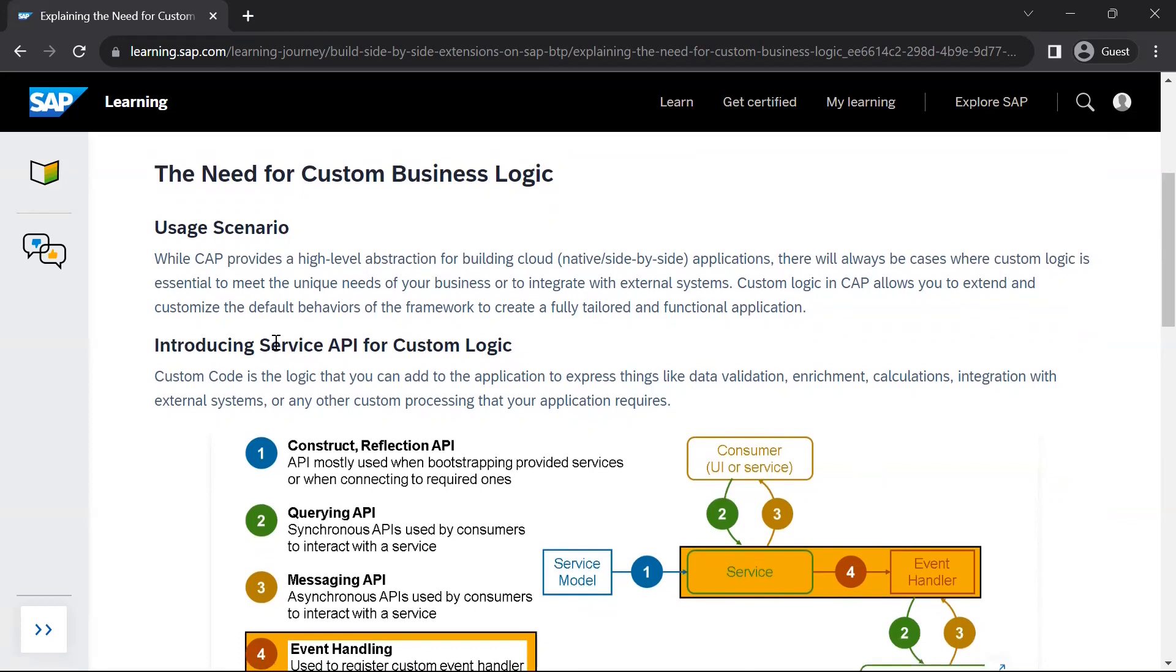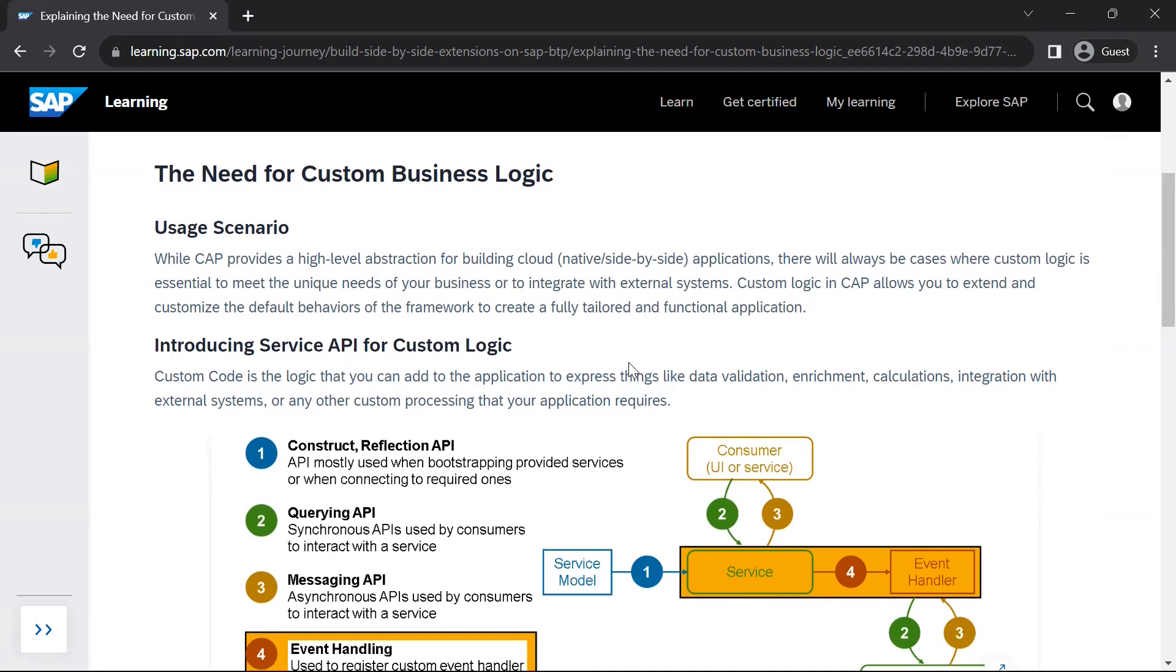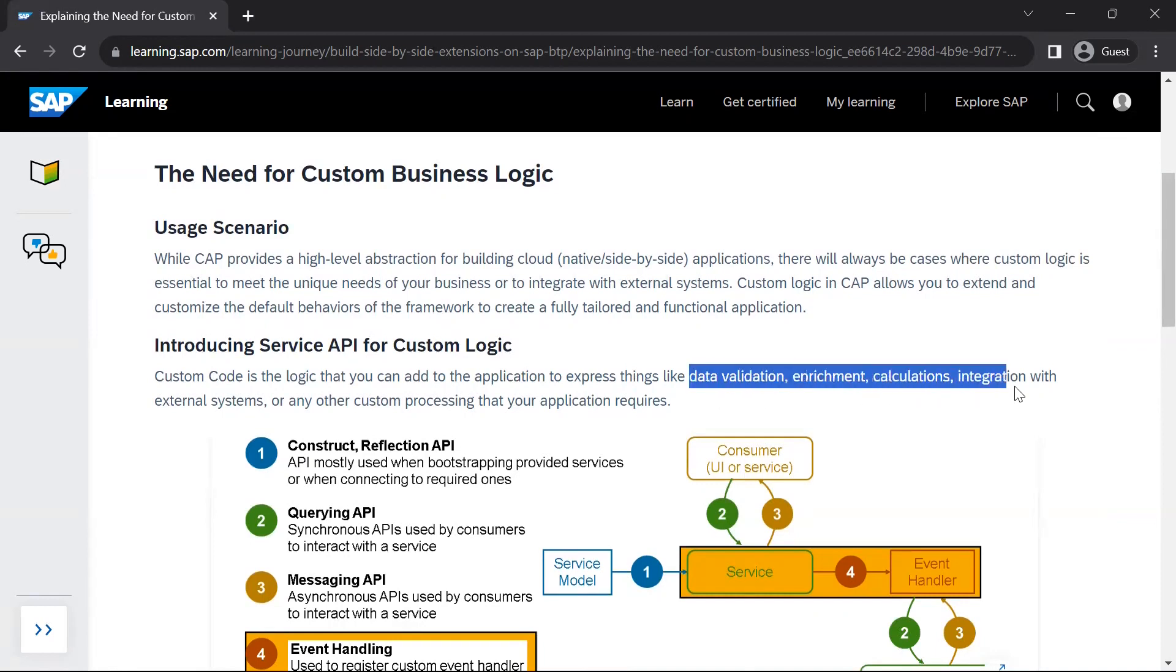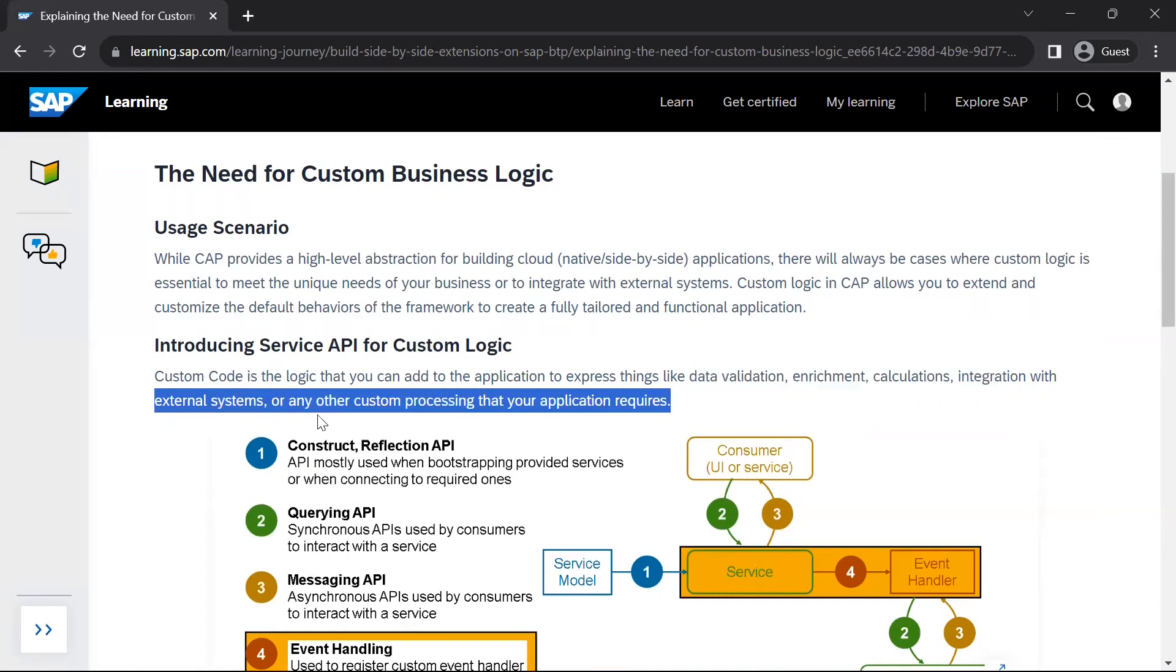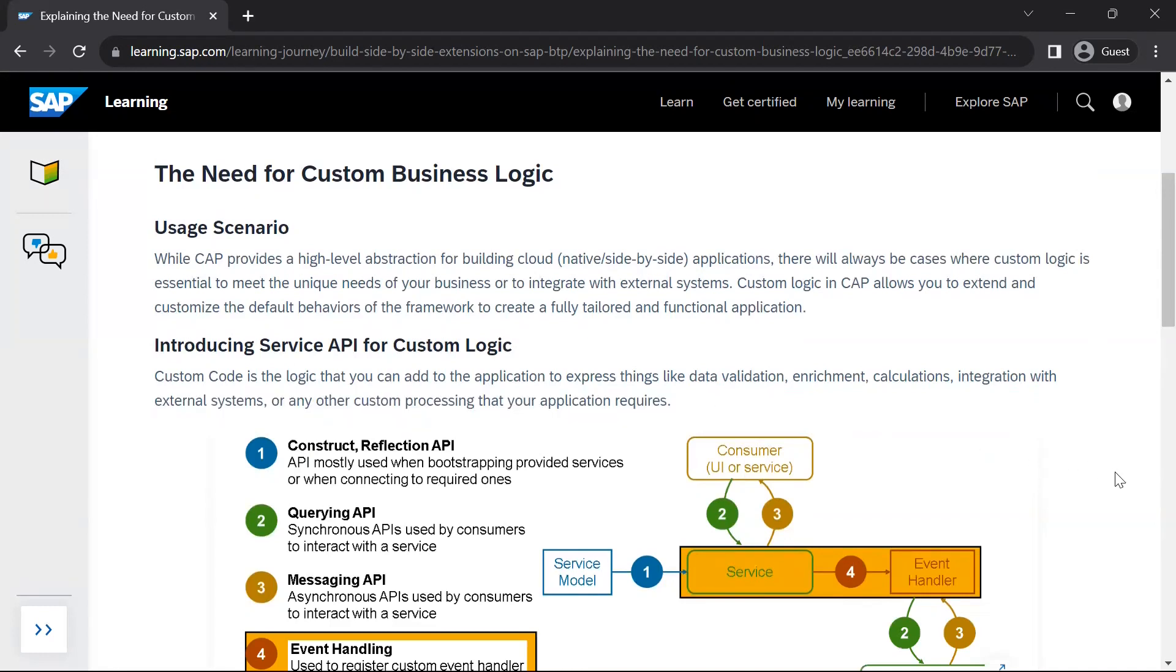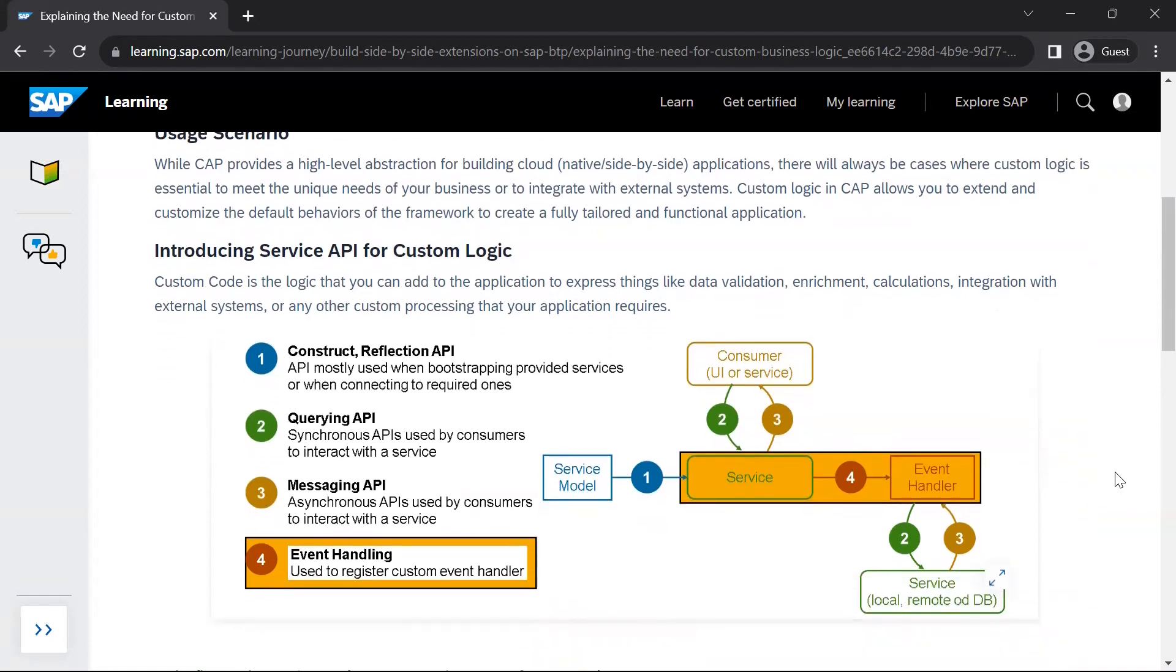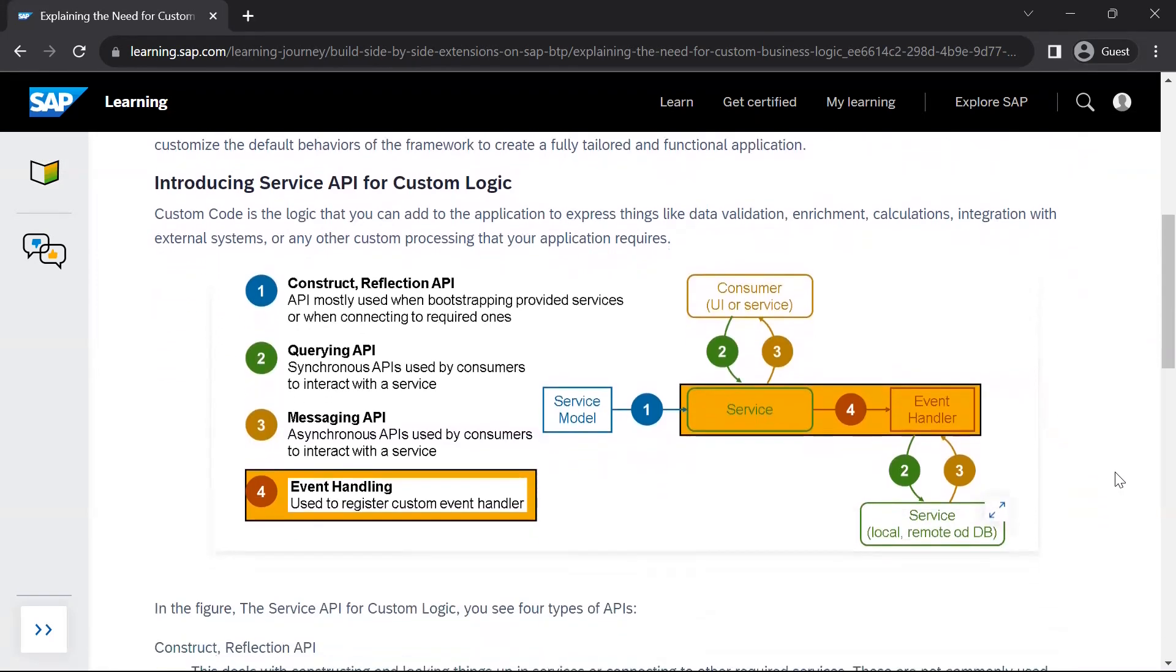So introducing service API for custom logic. Custom code is the logic that you will add to your application to express things like data validation, enrichment, calculation, integration with external systems and any other custom processing. These are the requirements where you will need to write custom code in your CAP application or in your CAP service.